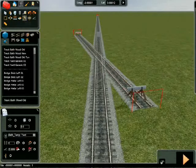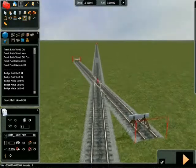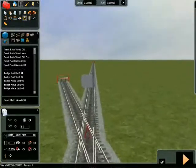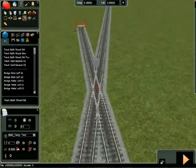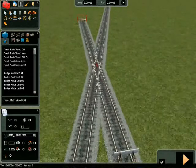A grey box appears where the slip can be created. Highlighting the box shows you the white outline of a double slip junction.